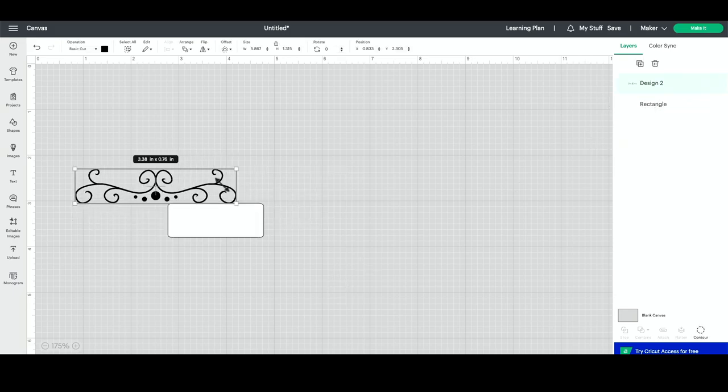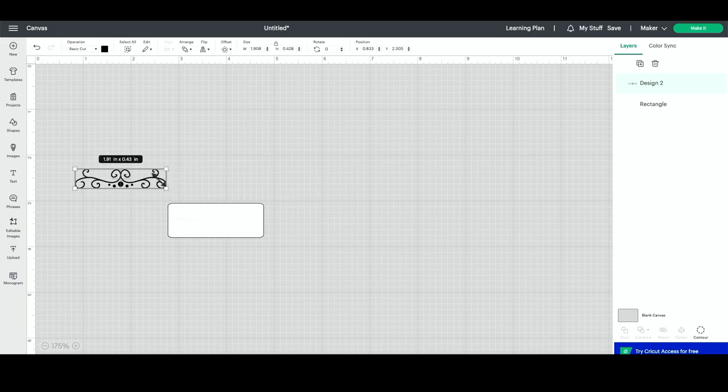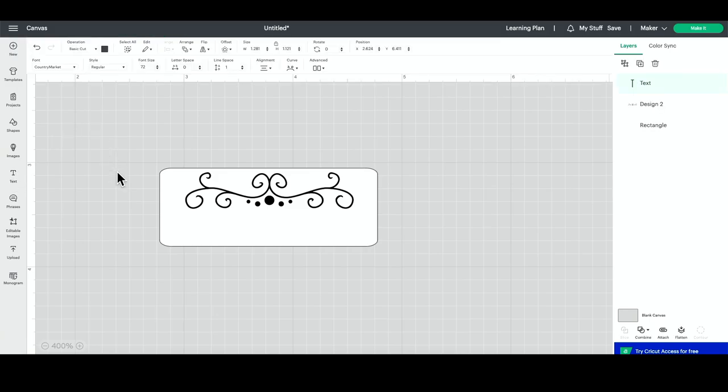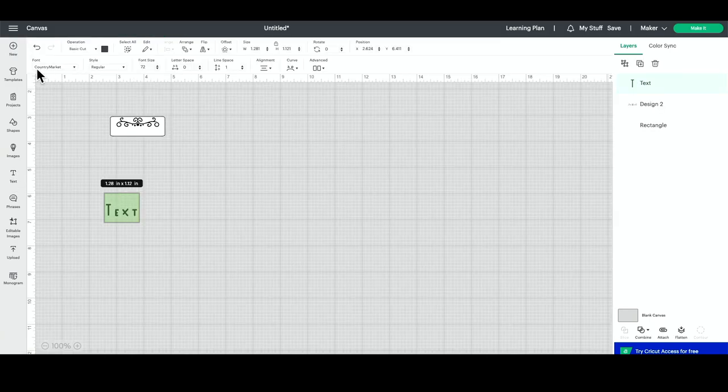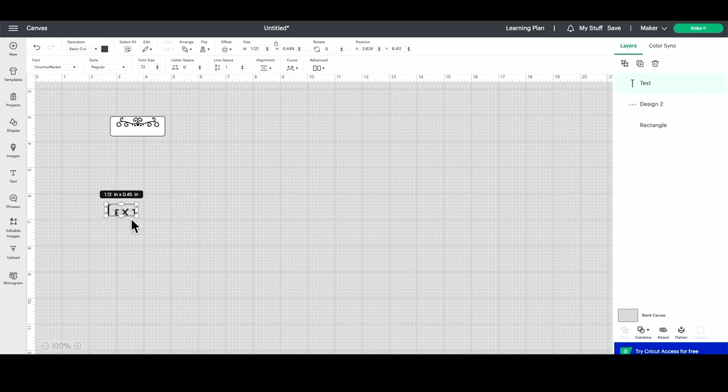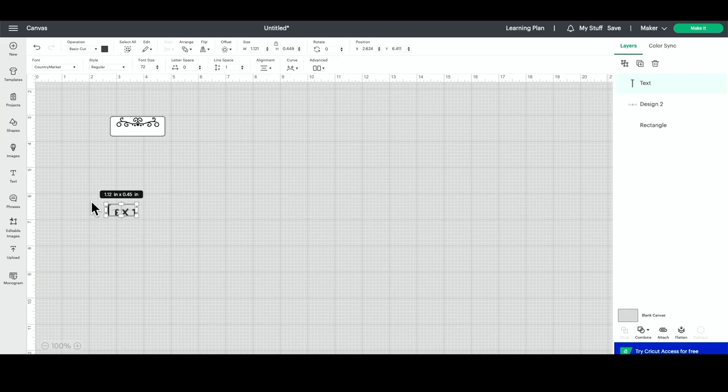Now I'm going to size this down and then I'll place it up here. The next thing that I want to do is grab my text box. I have selected the Country Market font, and then I'm going to type in all of the different things that I want to label. So I'm going to be doing some kitchen labeling. So I'm going to type in flour, sugar.